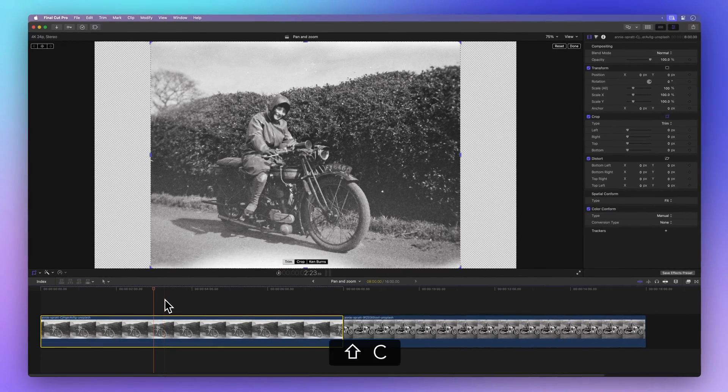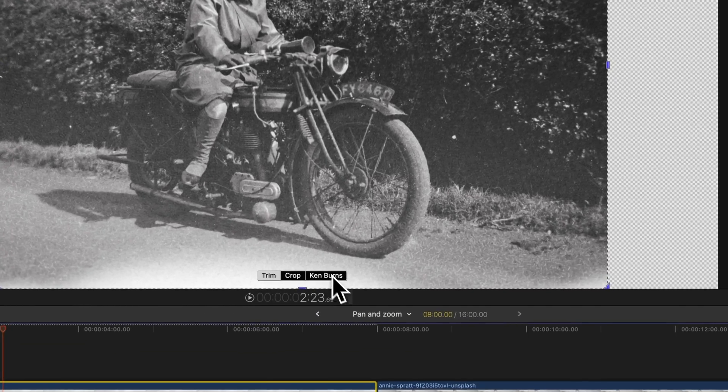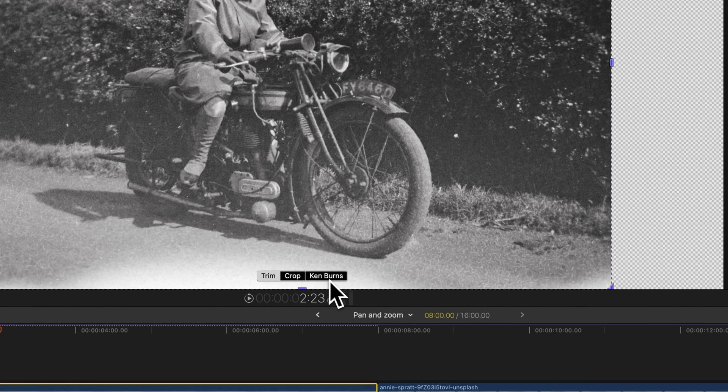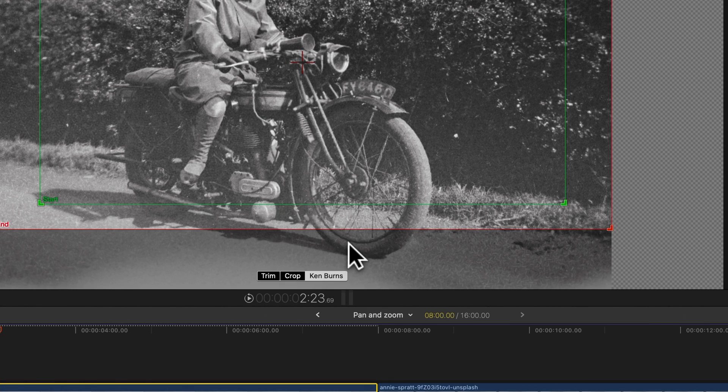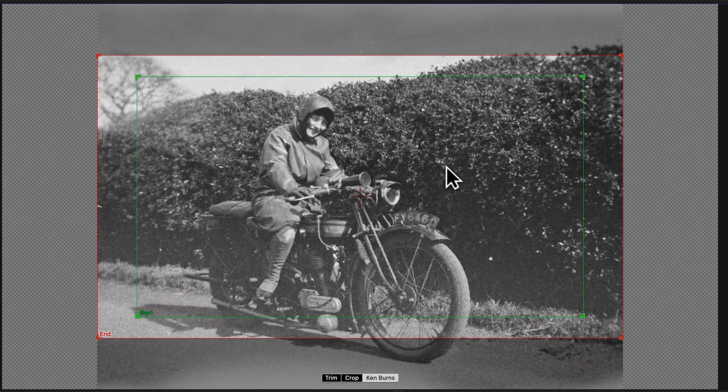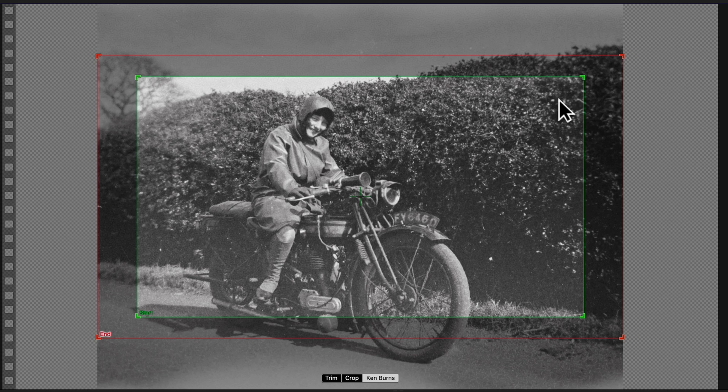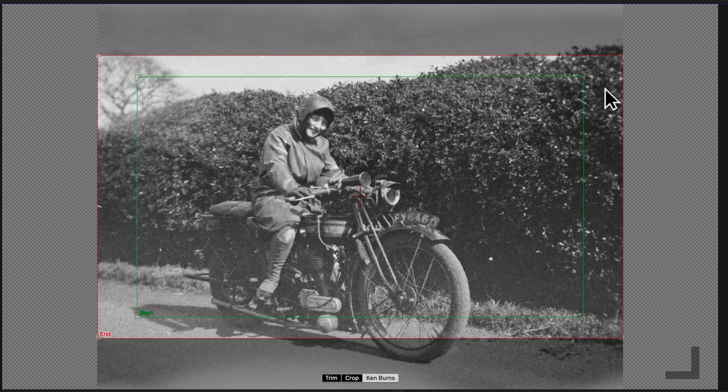Now click on the Ken Burns button at the bottom of the viewer. It'll show two rectangles. The green one sets where your clip starts, and the red one is for where it ends.